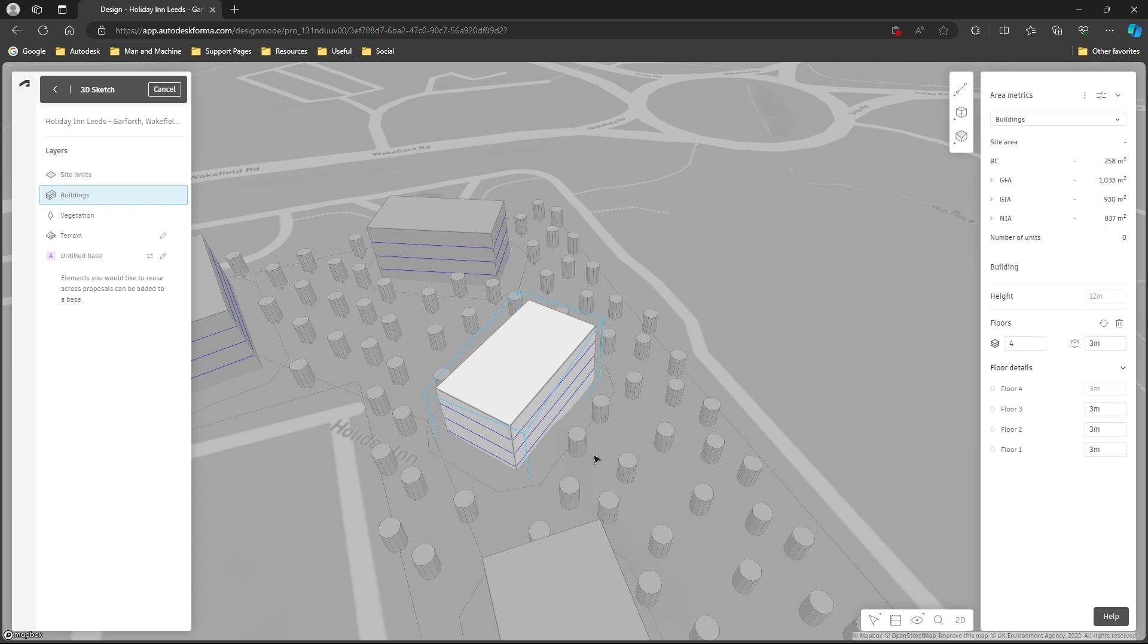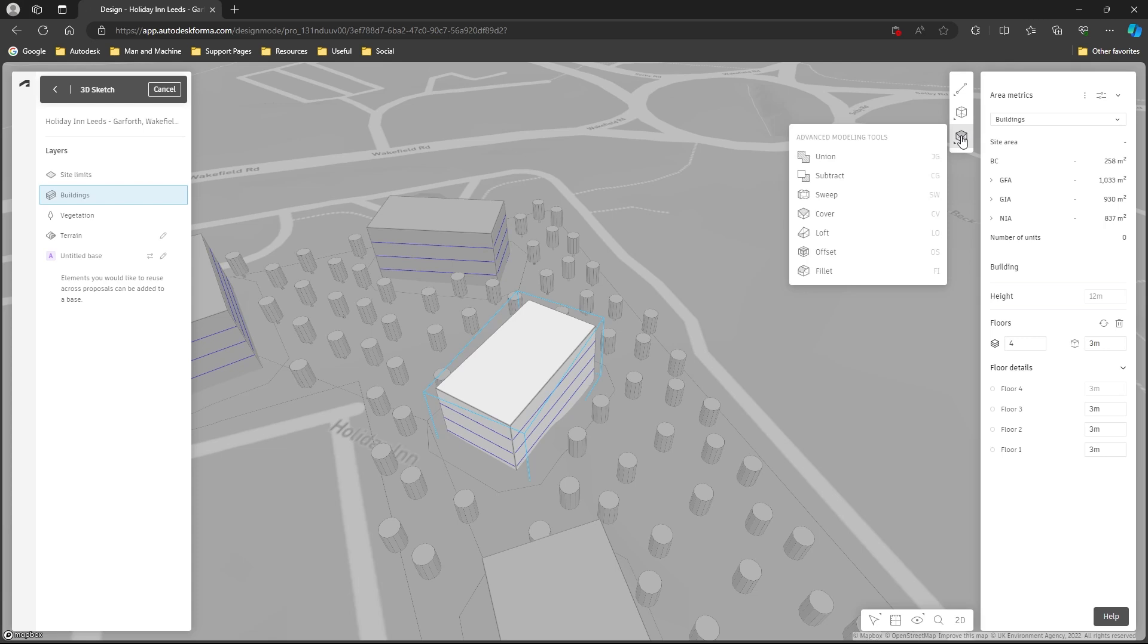We'll keep this simple and quick. Once I'm in the 3D sketch, I've got a number of tools available to me up here. I go to the advanced modeling tool.